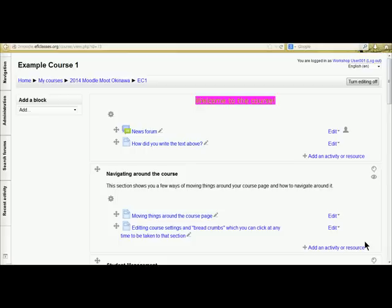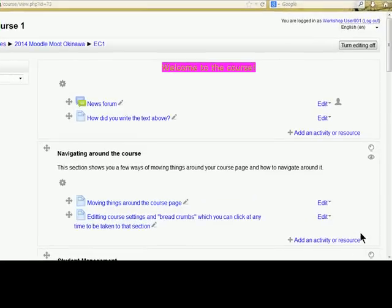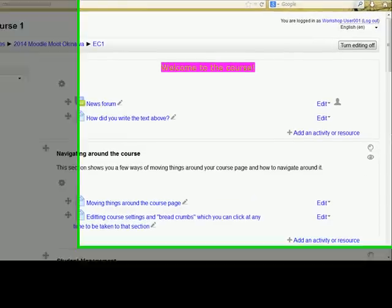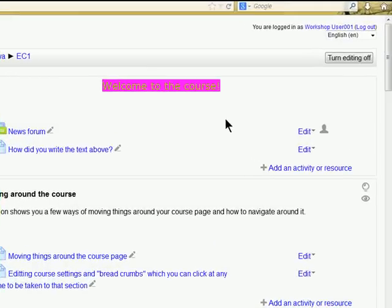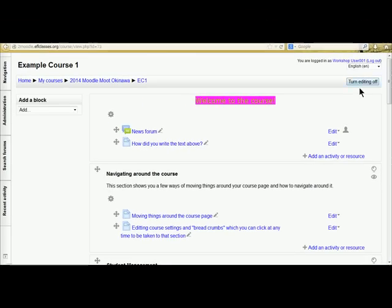In this next tutorial we are going to look at how we can add students to our course. So we log on to the course. We don't have to turn editing on but in this case it already is.